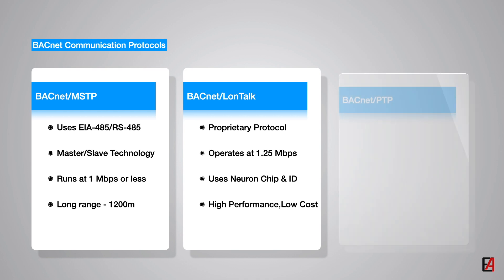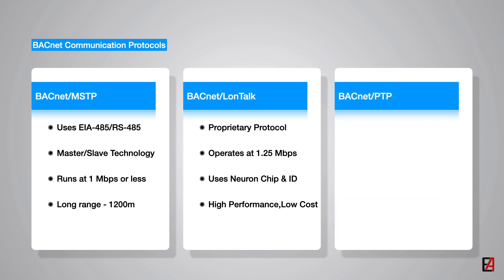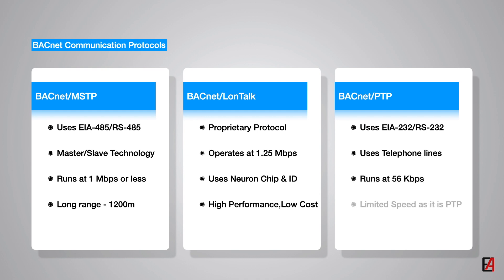The final data link and the physical layer option in BACnet is the point-to-point protocol. The PTP protocol accesses the communication medium through RS-232 interface. A typical application would be to connect a telephone modem for dial-up access to a remote building automation system. BACnet PTP runs at a very low speed of 56 kilobytes per second as it is only a point-to-point communication.